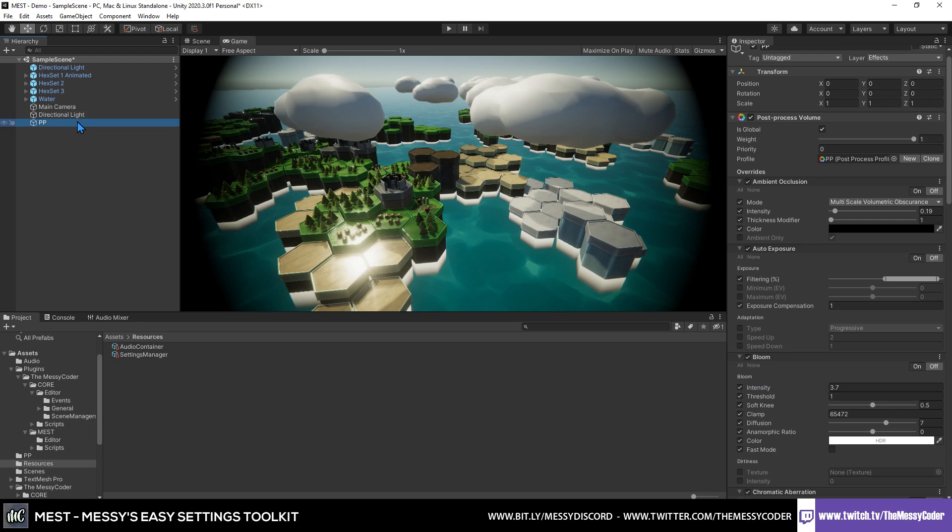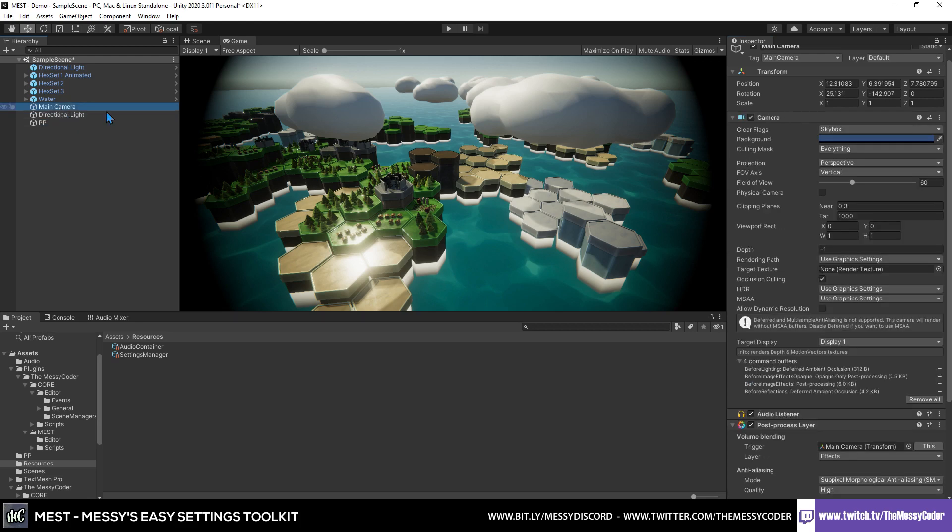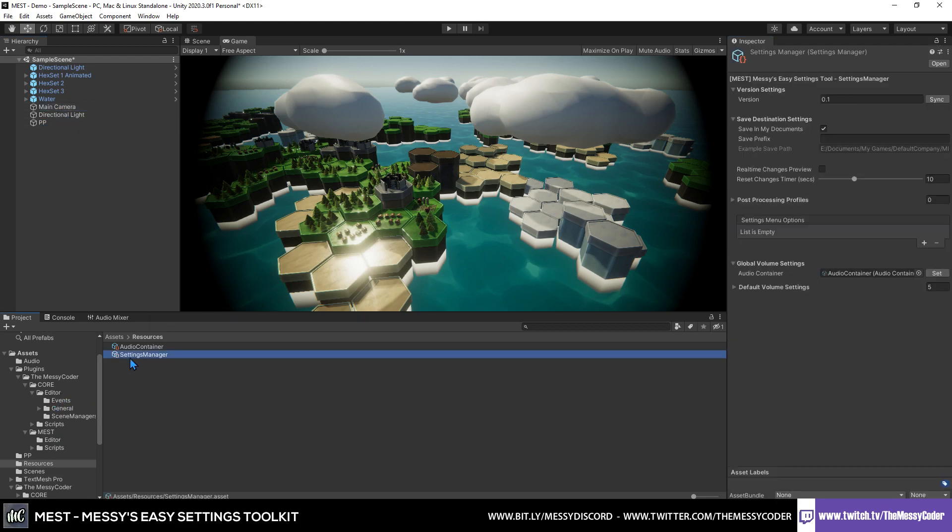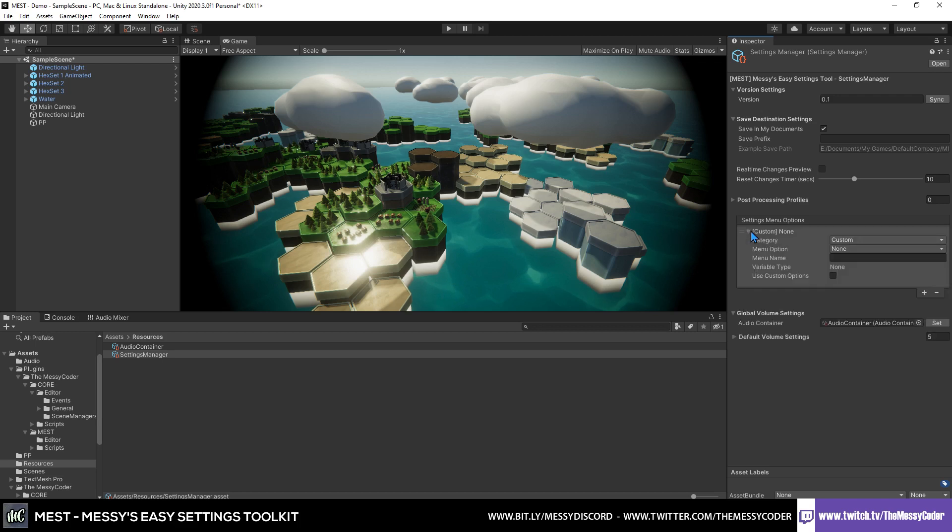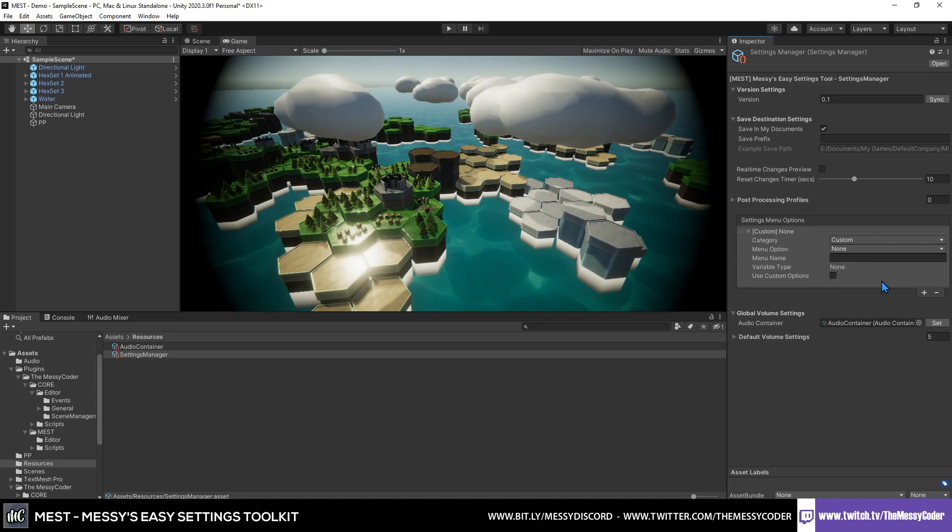We've got the post-processing volume and the layer in our scene. We need to go over to our settings manager and start adding in some options that we want to have in our settings. This is the hardest part. I have to honestly tell you this is the hardest part, is coming up with what settings to put into your settings menu.